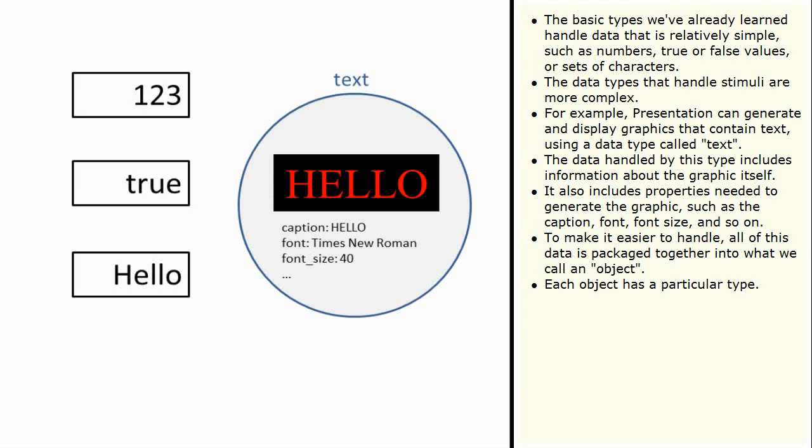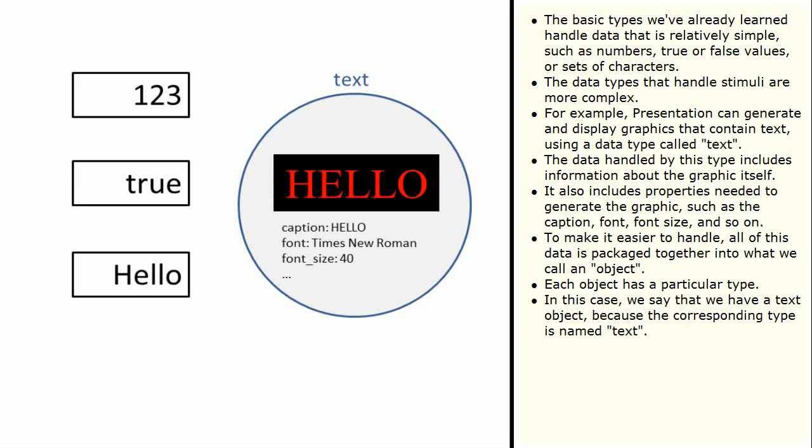Each object has a particular type. In this case, we say that we have a text object because the corresponding type is named text.